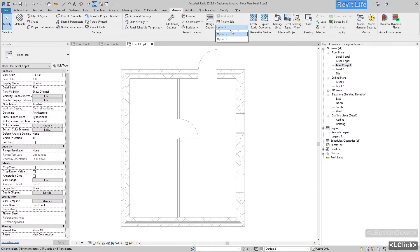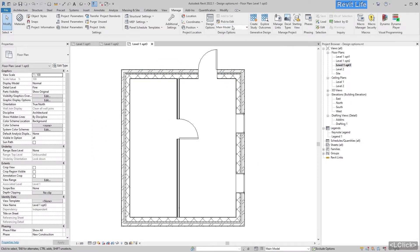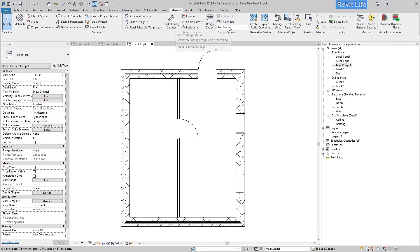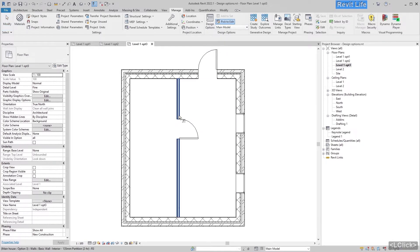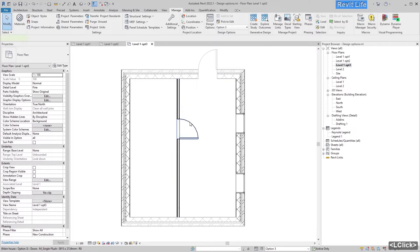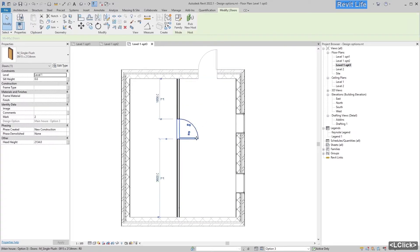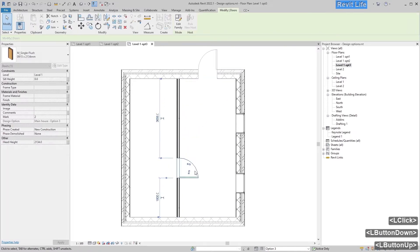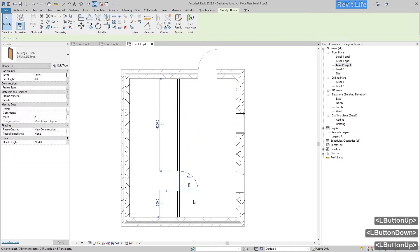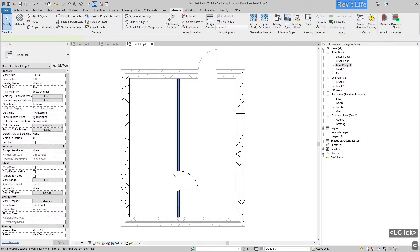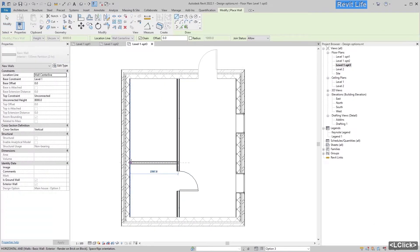Everything is grayed out because you are in Option Two. Select Main Model, select Pick to Edit, and select any element in Option Three — let's say this wall. Now you can edit this option. Let's move the walls down and add more walls to this option.